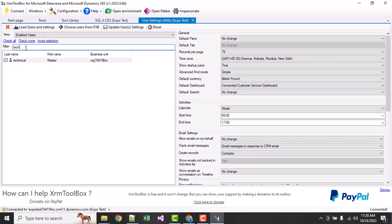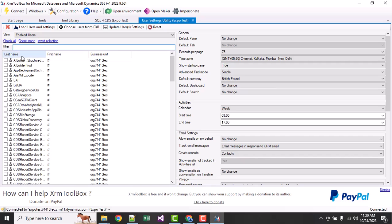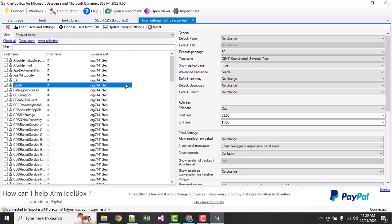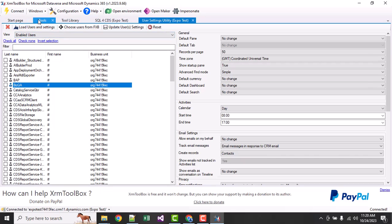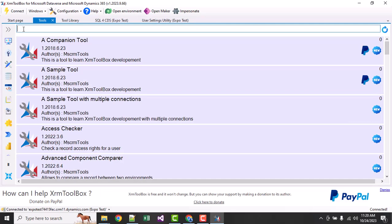Same like this, we can choose a new user and whenever you select it, whatever default settings are available will be there. This is the user setting tool - it is a very good tool.